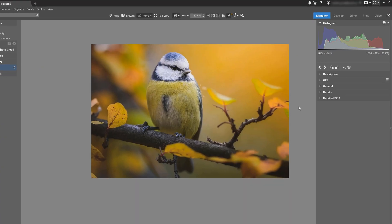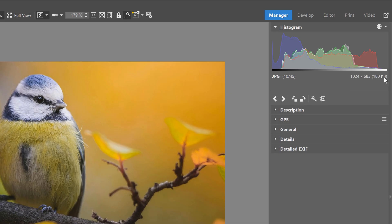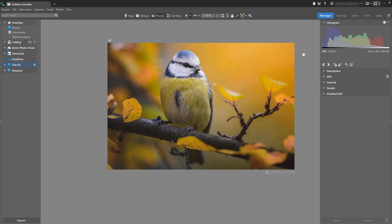Imagine you crop a photo, but now it's too small and the quality isn't great. Thanks to the new AI features in Zoner Studio, you now have two ways to enlarge it again. The method you choose is going to depend on what photo you have and how big you need it to be.